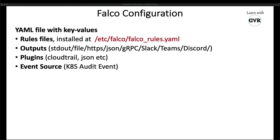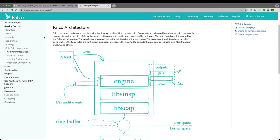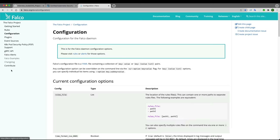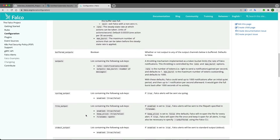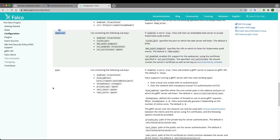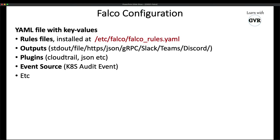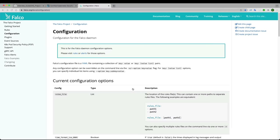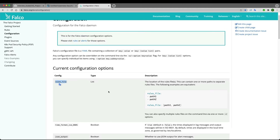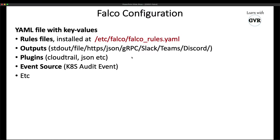There are many more options available in the Falco documentation under configuration: syslog output, file output, standard output, program output, web server, gRPC, and many more. For us, the most important part is the rules, because Falco works based on rules. Those rules reside in the /etc/falco folder when installed via package.